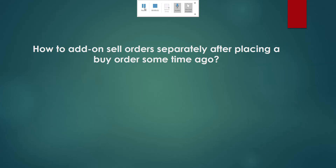Hi Traders, I'm Derek Fung here. Just after posting some placing order videos, I've got some questions from traders who have actually placed buy orders without planning to — without actually setting the sell orders at the same time. So the specific question is: how to add sell orders separately after placing a buy order some time ago.